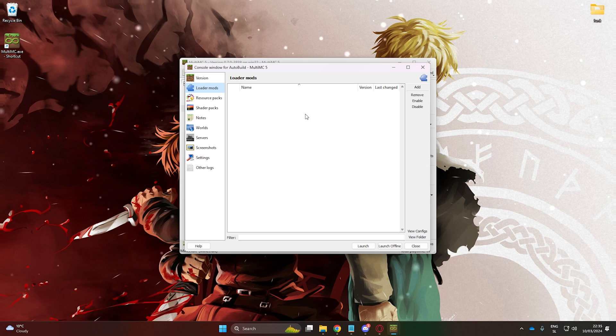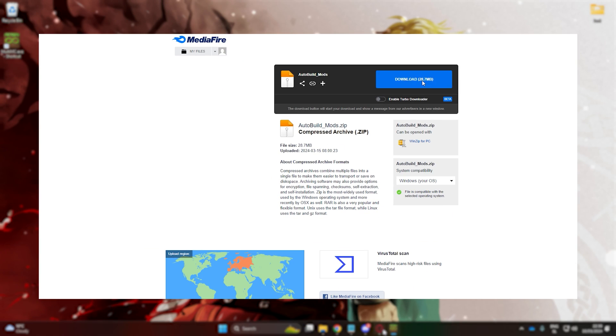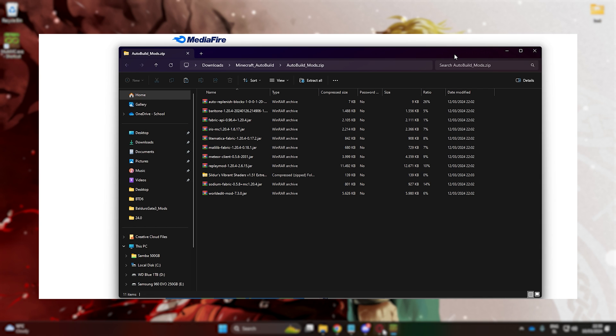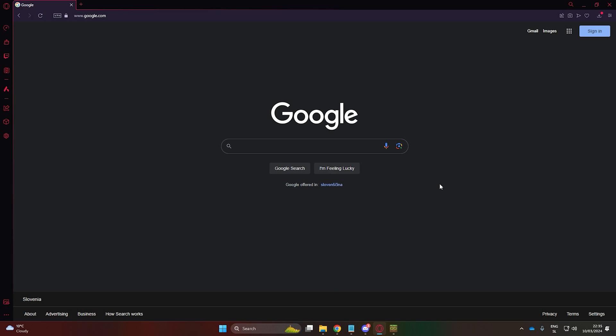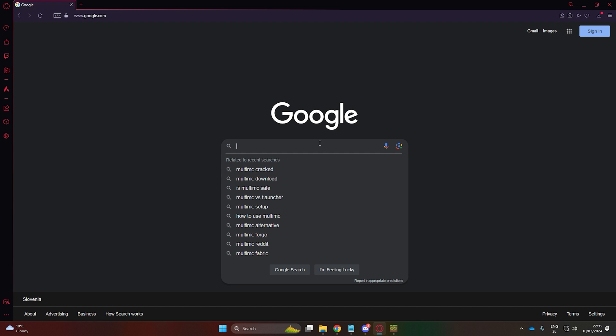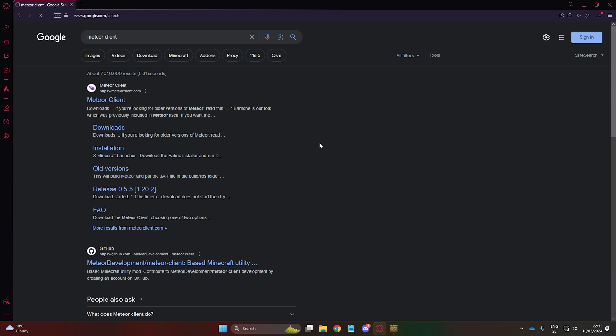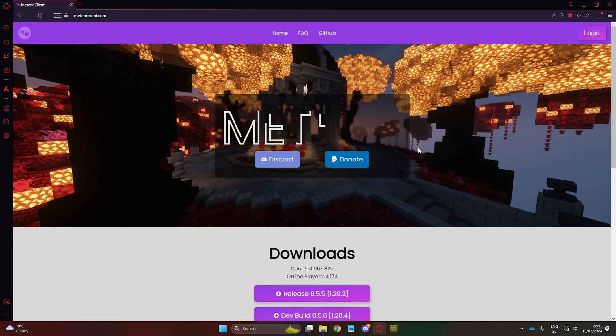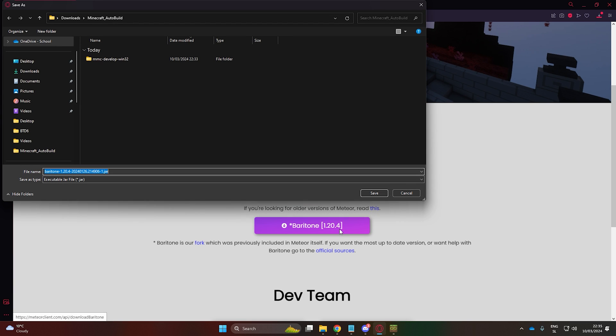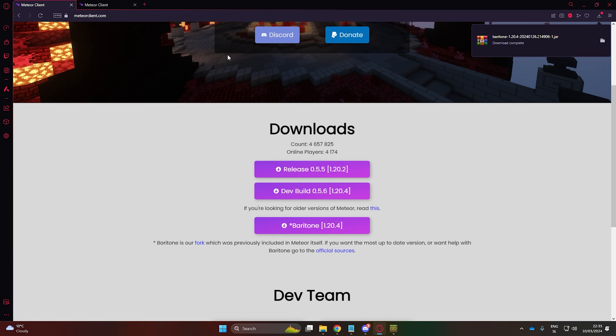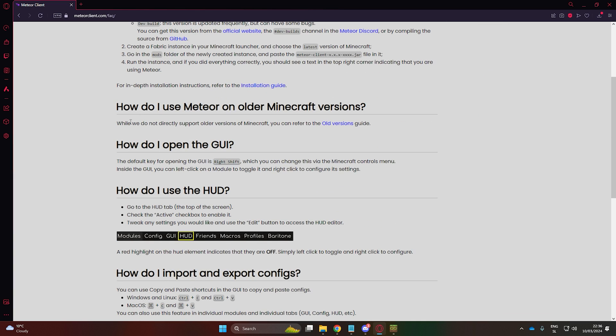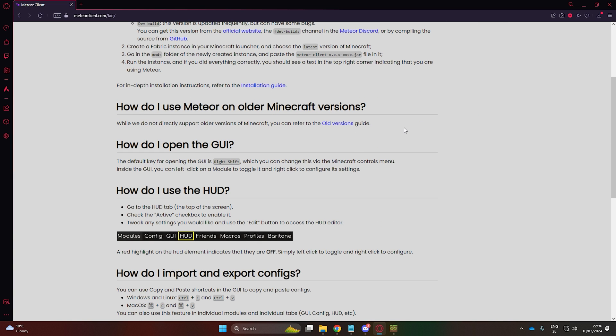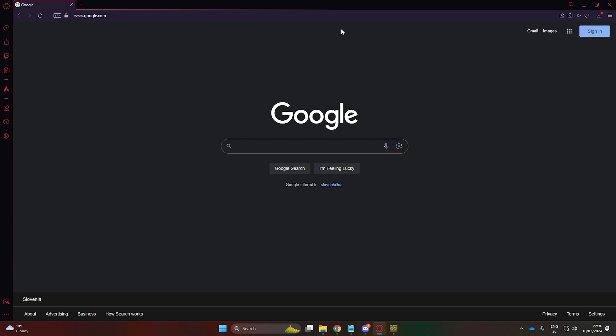Next, let's start downloading the mods. If you'd rather not bother with downloading each mod and finding the correct version, I've prepared a pre-configured file with all the mods, which you can use to skip this step. First, Google Meteor Client and download version 0.5.6 for Minecraft 1.20.4. Also download Baritone. If it has already been updated, I will leave the link to this version in the description, since newer versions sometimes don't support the Baritone mod.